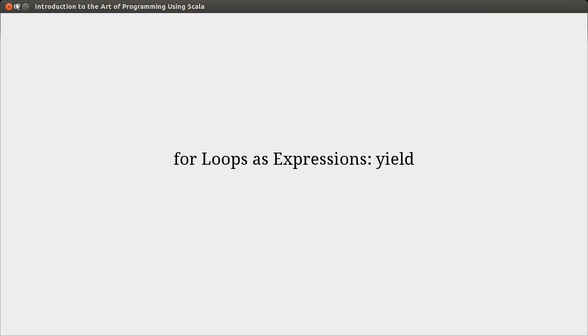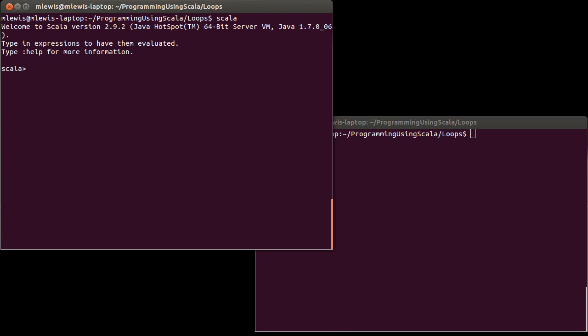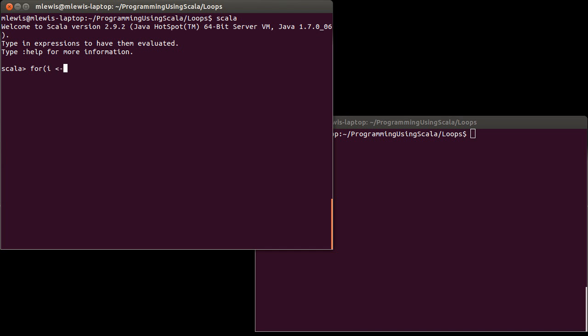In the last video, we used the for loop as a statement. So I had examples like for i in 1 to 10, print line i. And this usage was much like the while loop, in that it did stuff for us, it didn't give us back anything.